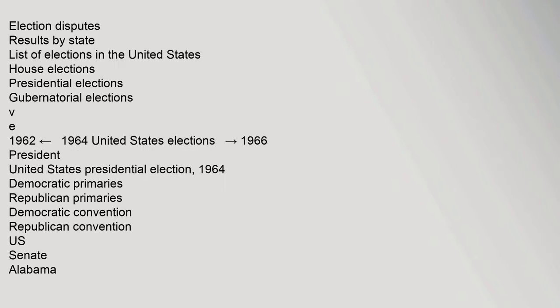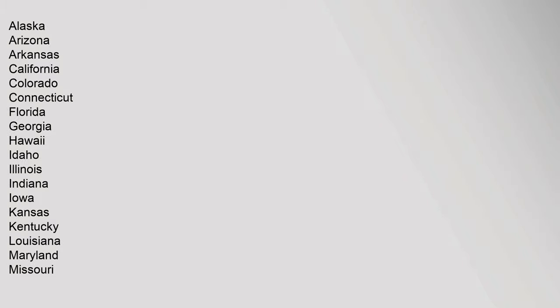Election disputes, results by state, list of elections in the United States, House elections, presidential elections, gubernatorial elections. 1962, 1964, 1966 United States elections. Alabama.